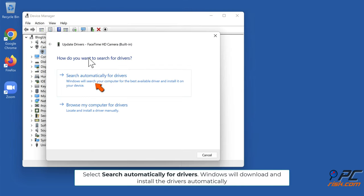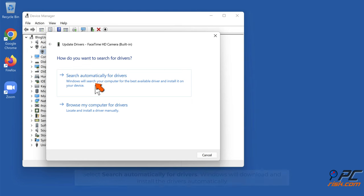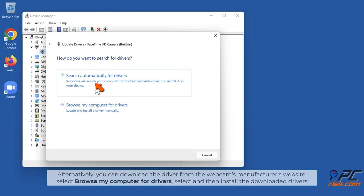Select Search automatically for drivers. Windows will download and install the drivers automatically. Alternatively, you can download the driver from the webcam manufacturer's website, select Browse my computer for drivers, and then install the downloaded drivers.